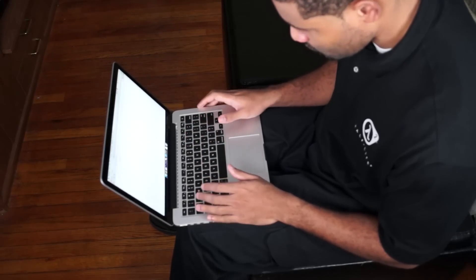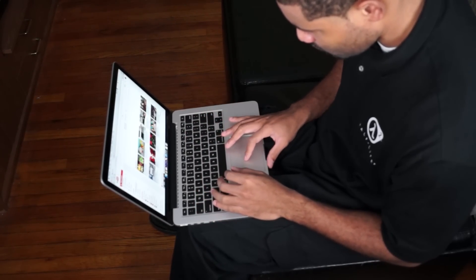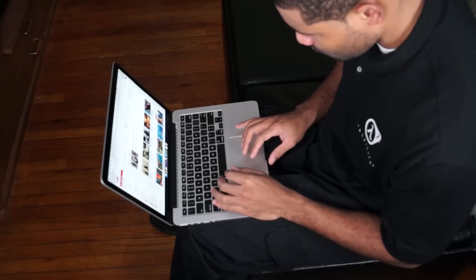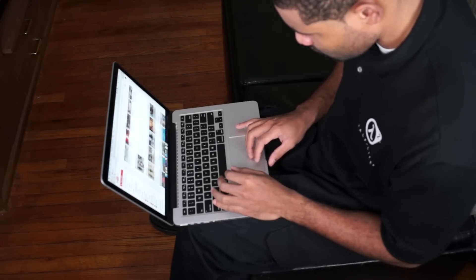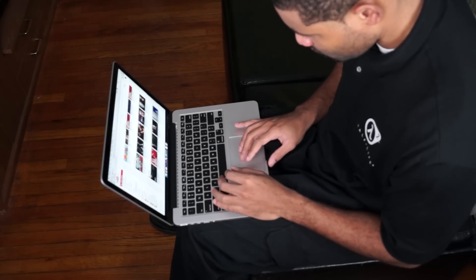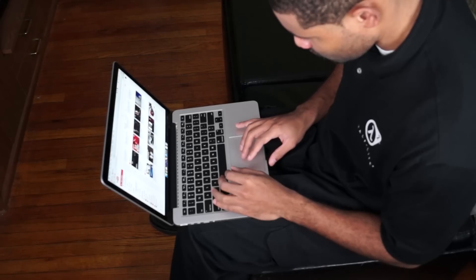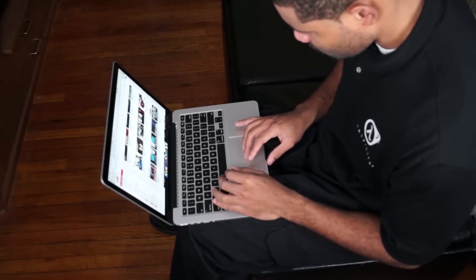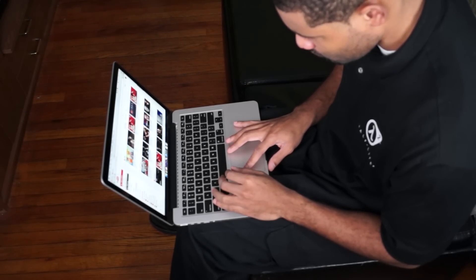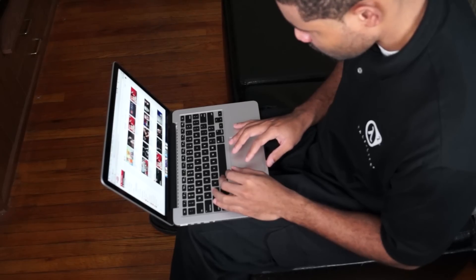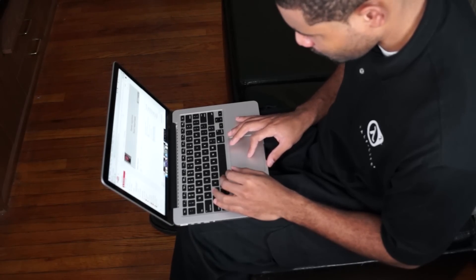The trackpad and the screen is one of the main attractions for me because the resolution is 2560 by 1600 and the screen resolution is really great when it comes to watching YouTube videos, some Netflix, anything like that.